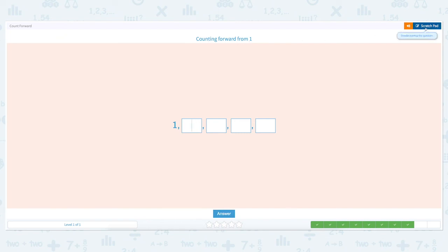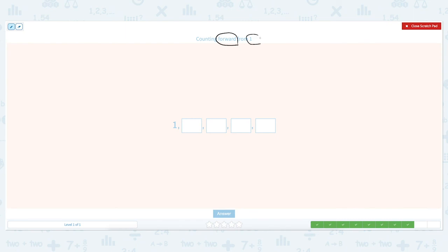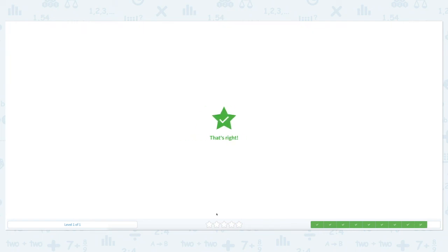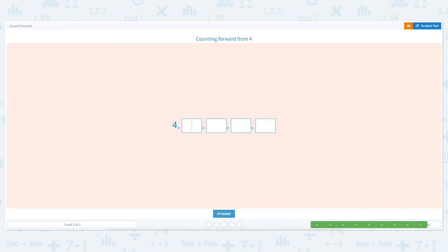Counting forward from one. Click the scratch pad and circle the keywords: forward and one. Let's count forward: one, two, three, four, and five. Close the scratch pad and put the right number in each box: one, two, three, four, five. Click answer. That's right!